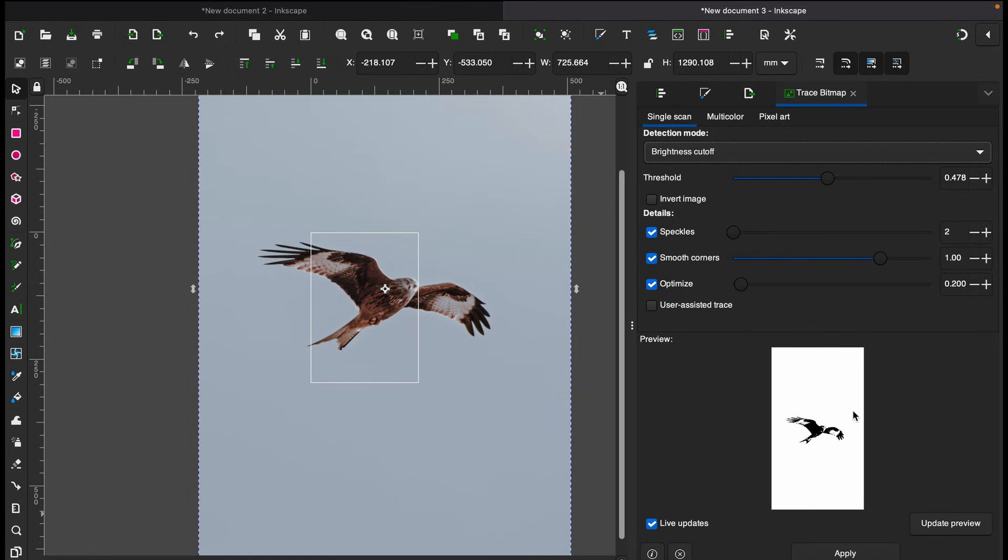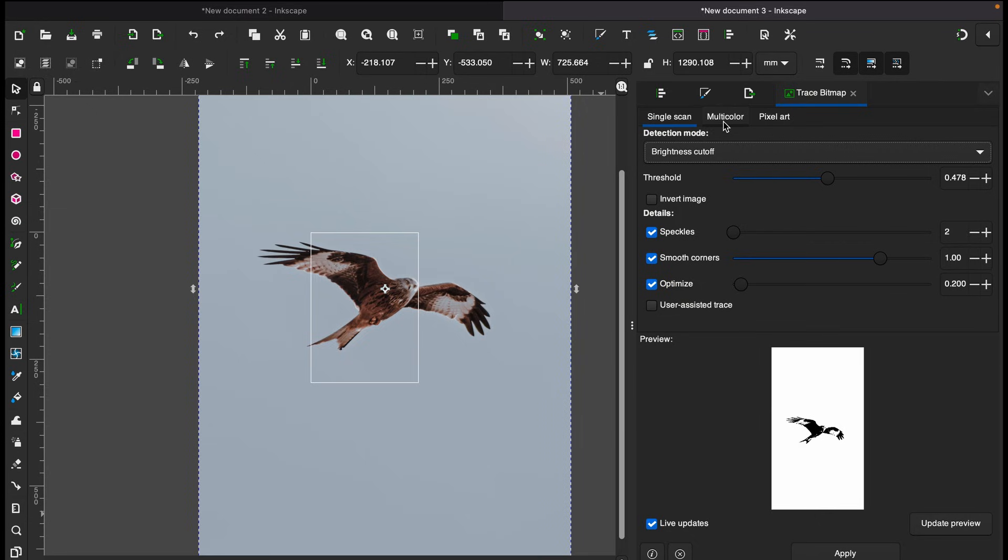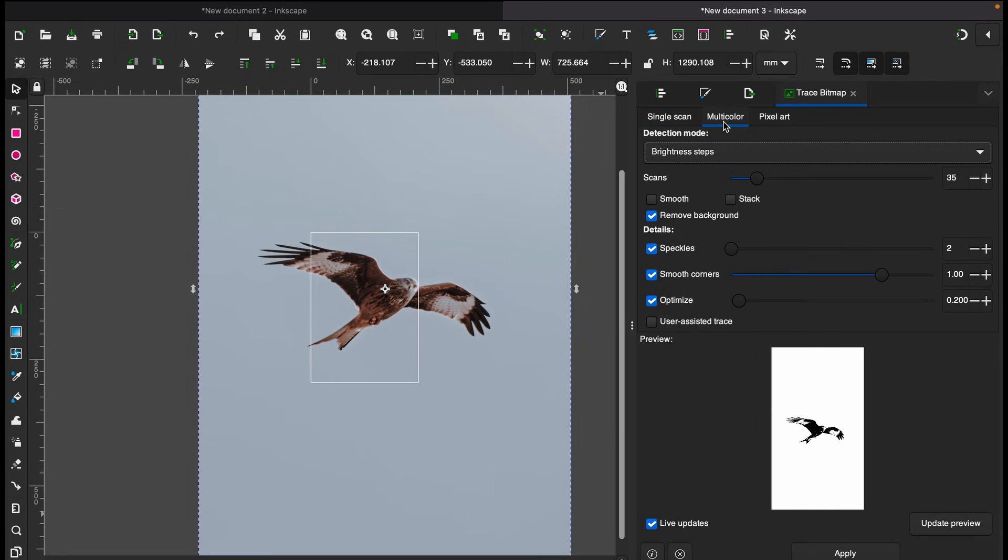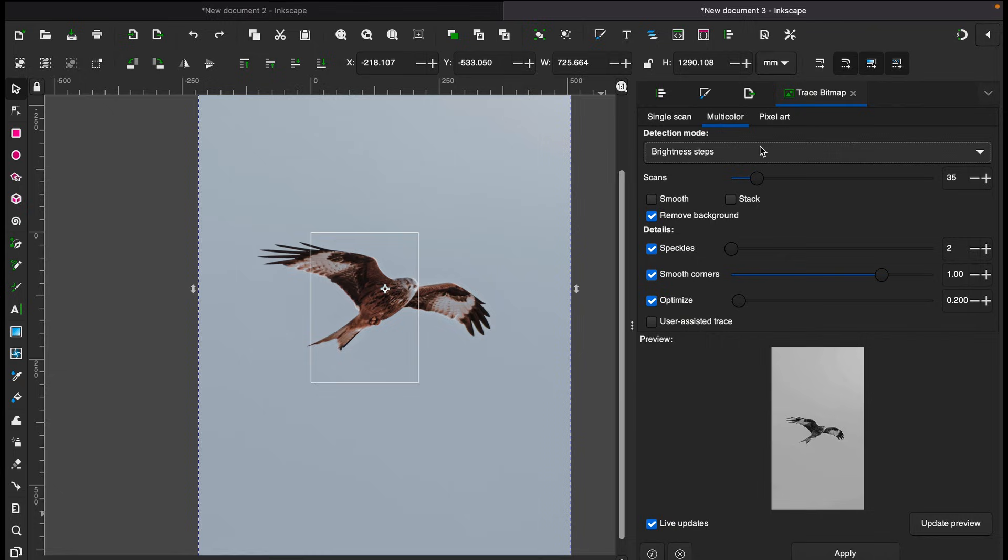This kind of black and white image is good for vector image. If you're into making logo or anything else, that's good enough I think. But if you want to keep the color on, then you go to multiple color and then again you can change the detection mode.